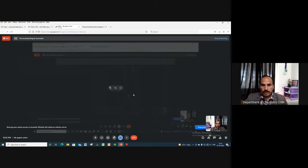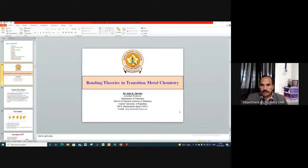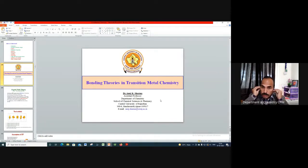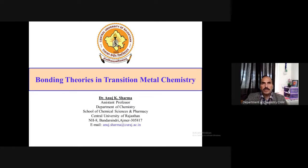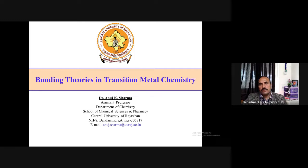Welcome again to this class on bonding theories in transition metal complexes. In the previous classes, we discussed the very basic properties of transition metal complexes in general — their nomenclature, very initial experiments done by Werner's, followed by the development of bonding theories. We have taken various examples of how valence bond theory came up with explanations of some properties of transition metal complexes.